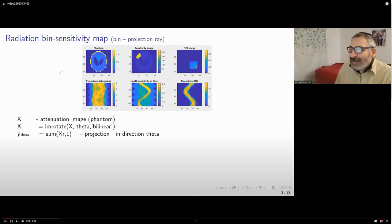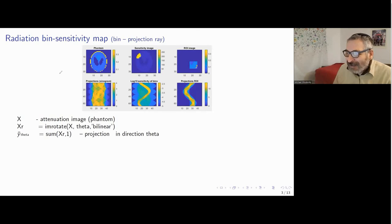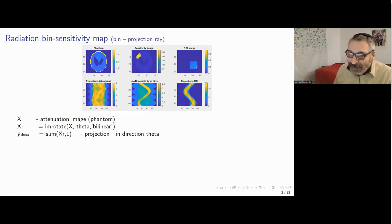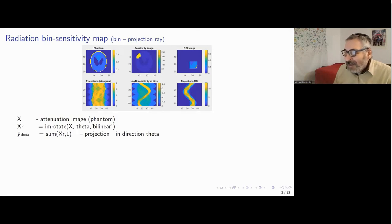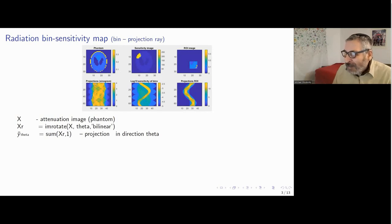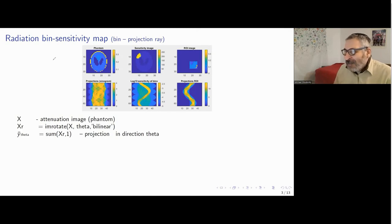Now let us dive into the details of the problem setting. Assume we have a patient body with only approximately known density of radiation attenuation. In this example, we took a Shepp-Logan phantom in a two-dimensional setting, though everything can be done in three dimensions. First of all, we build a so-called sinogram — a set of projections of our image in different directions. Consider, for example, the vertical direction of projection.